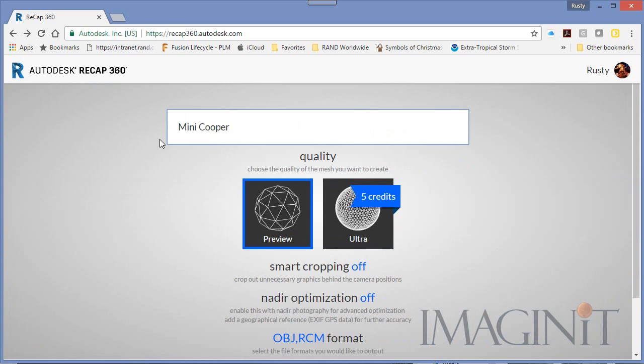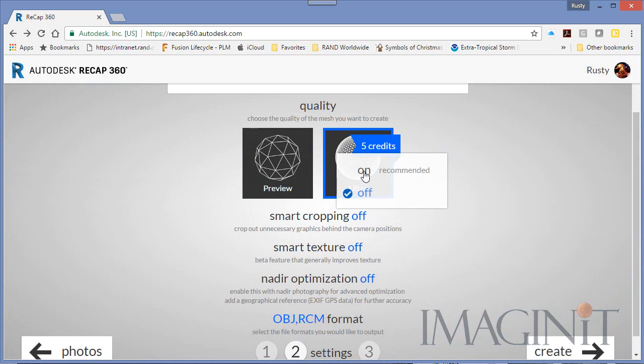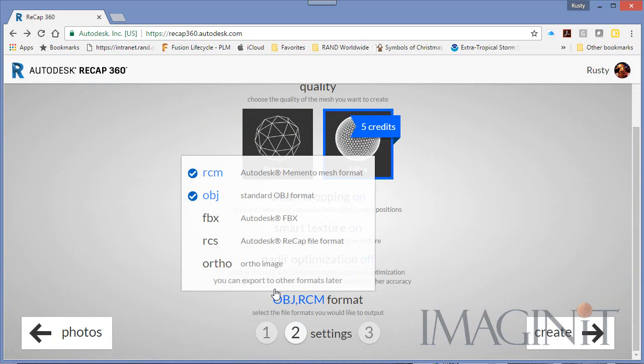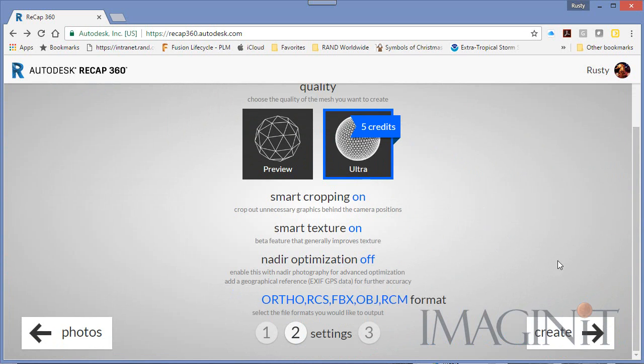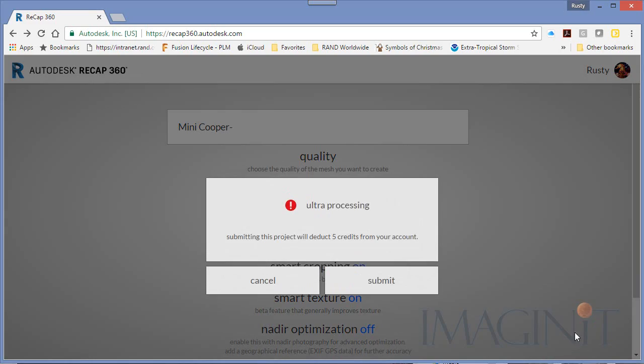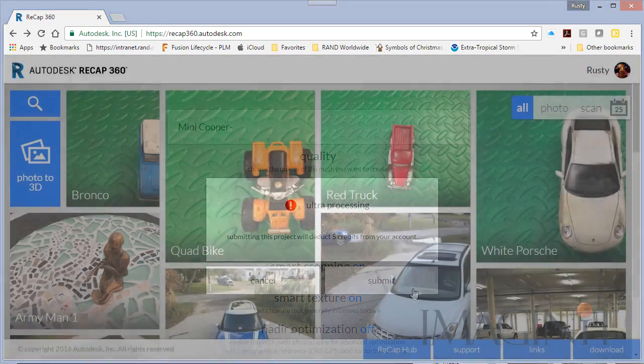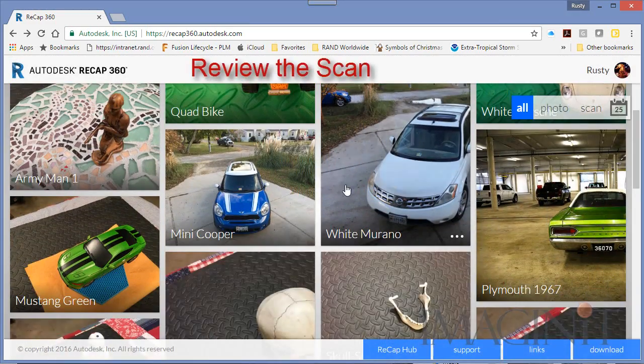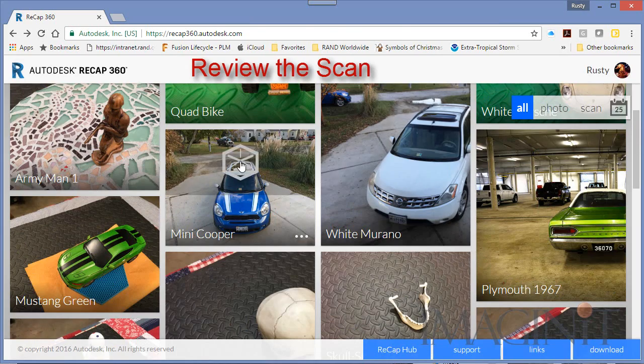You simply give the project a name. And then for this example I chose the 5 credit option. I turned on smart cropping and smart textures, and I chose all the possible file types. When you submit the project it tells you that this costs 5 cloud credits.